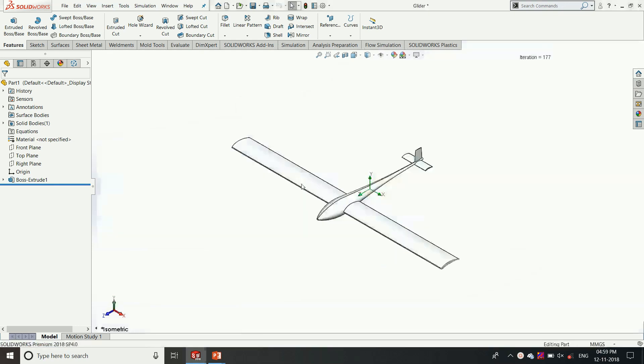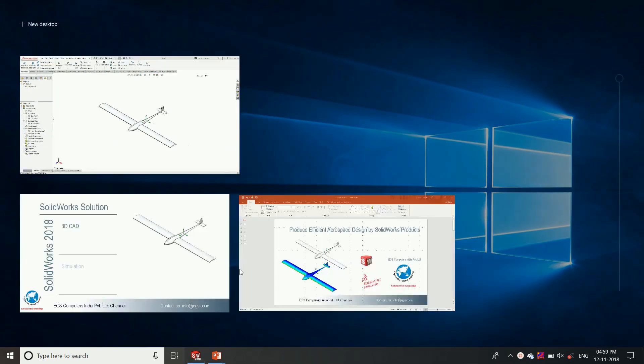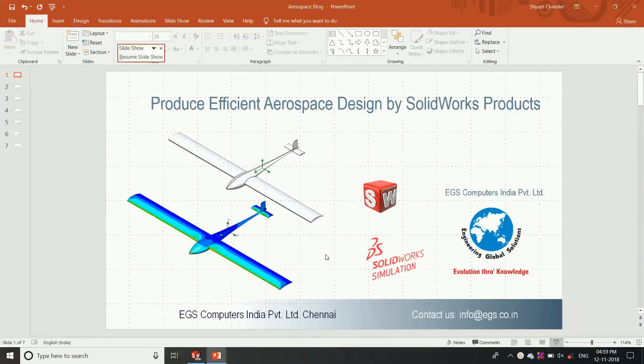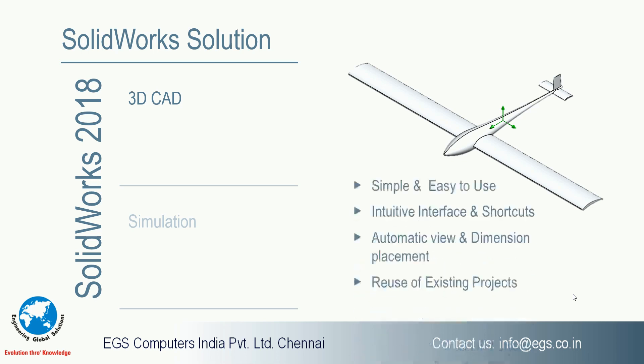The intelligence of SOLIDWORKS to modify the design efficiently and quickly has created a big impact on the development process. Through SOLIDWORKS 3D CAD we can simply and easily design a component and the intuitive interface and shortcuts are very convenient and user-friendly for designers. We can reuse the projects, the design model for any further future projects also.